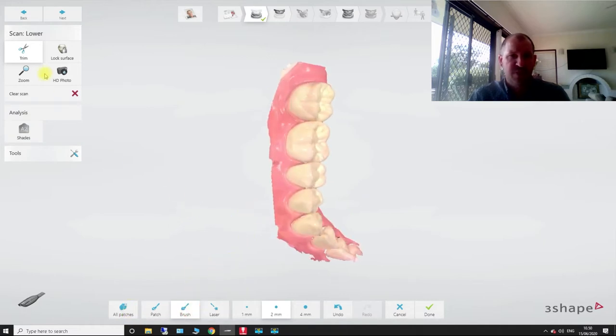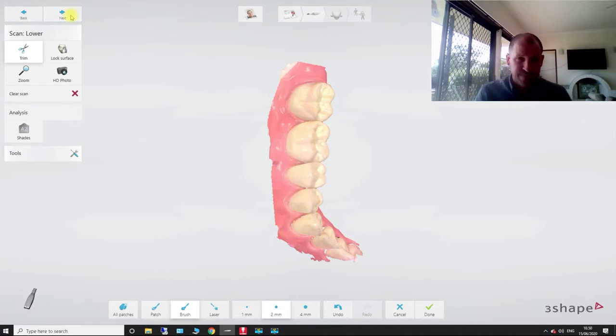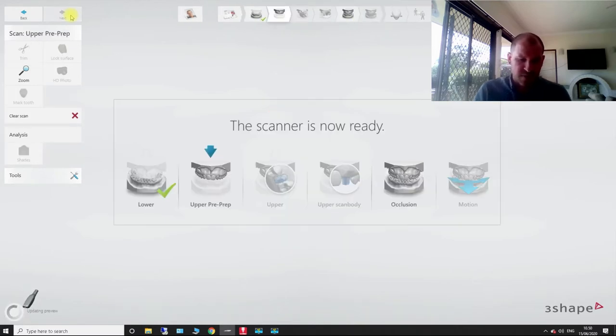And a quick trim over this side. Alright, let's change it back to brush rather than laser. And we're going to go next. So now, this next part of our scan is our upper.